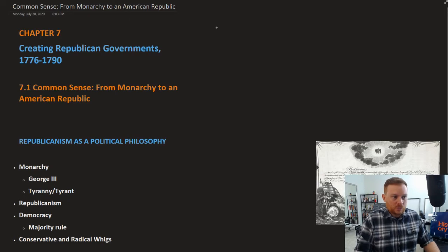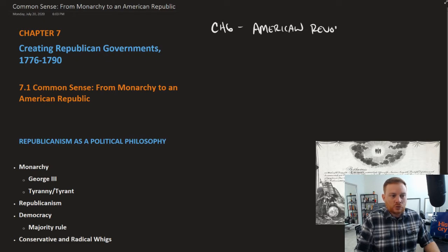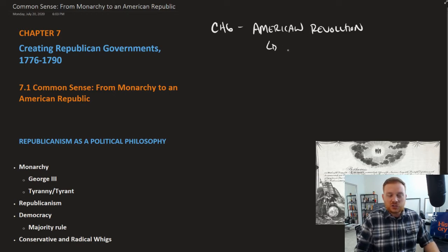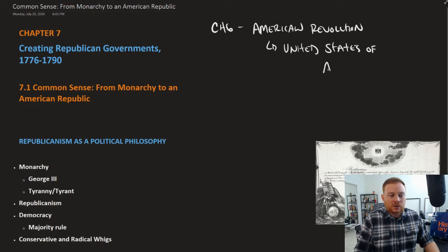Let's recall that in Chapter 6, we learned about the American Revolution. The American Revolution was the process under which the 13 colonies broke away from the British Empire, and the consequence of that was the creation of a brand new country in the form of the United States of America.